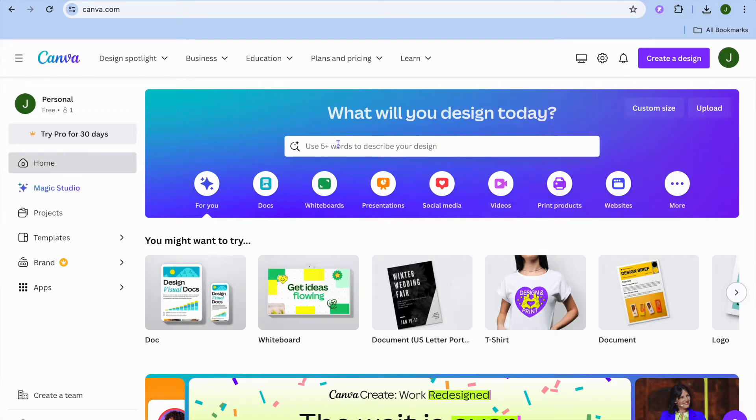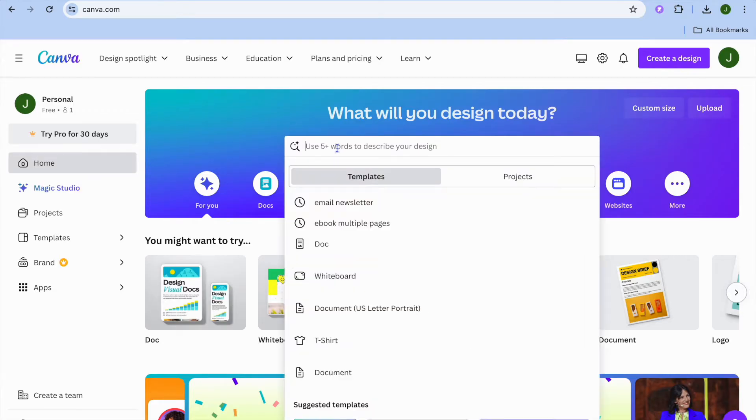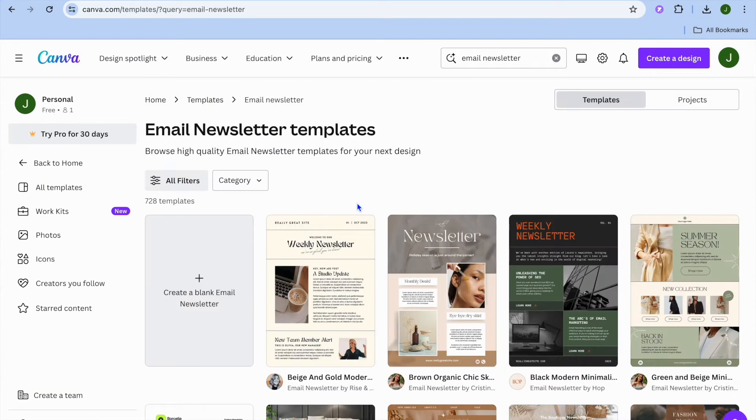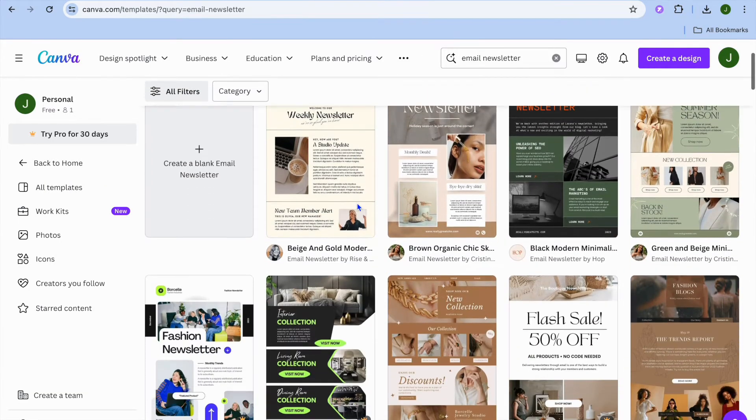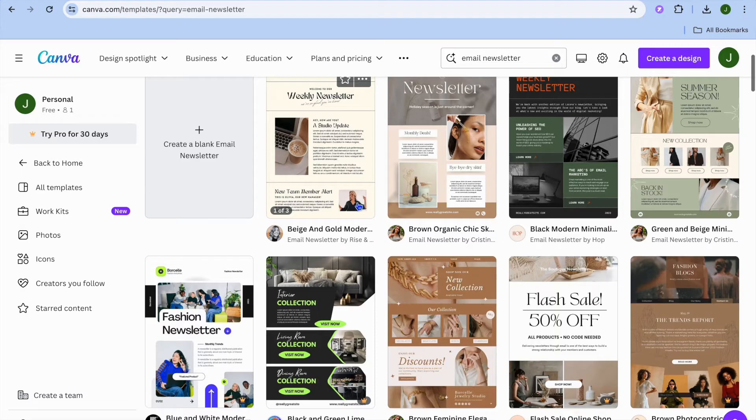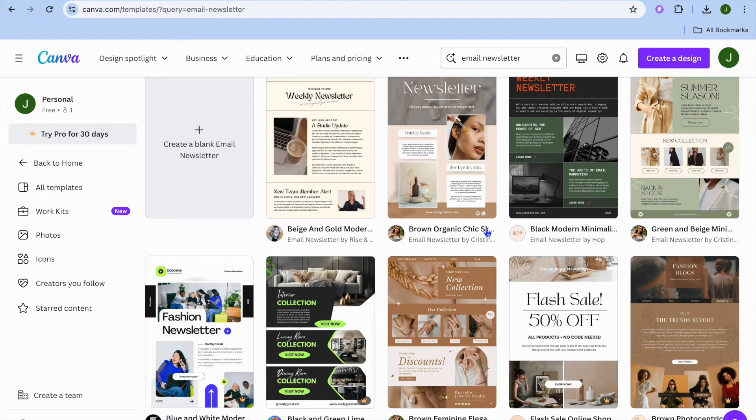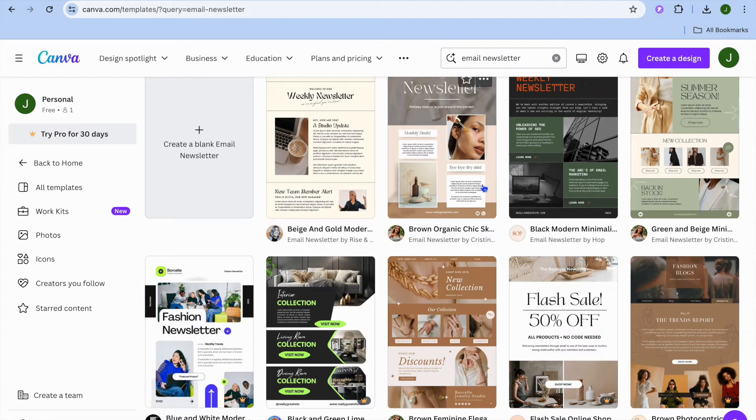For example, I'm currently on canva.com as you can see right here and if I were to type in email newsletter I would be redirected to this page. On this page you can see that there are numerous templates that I can quickly choose from.